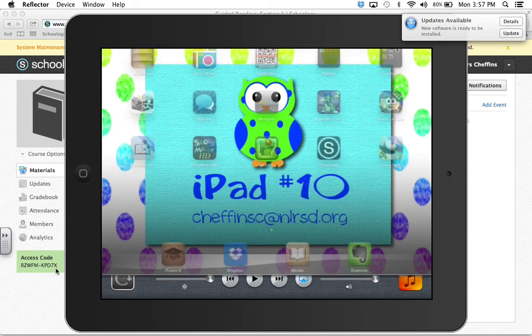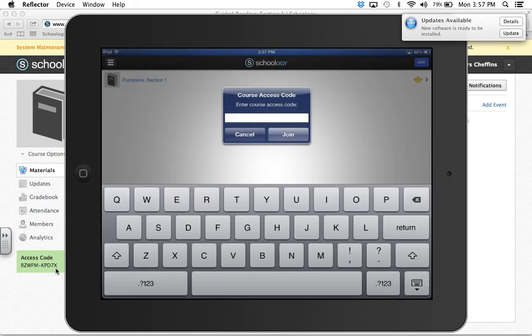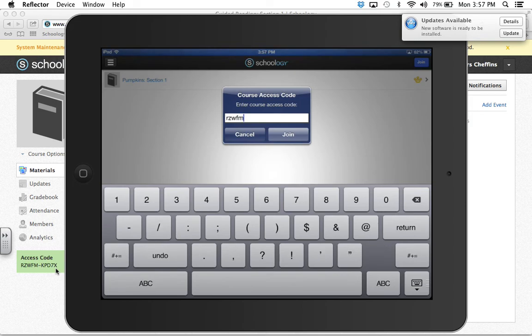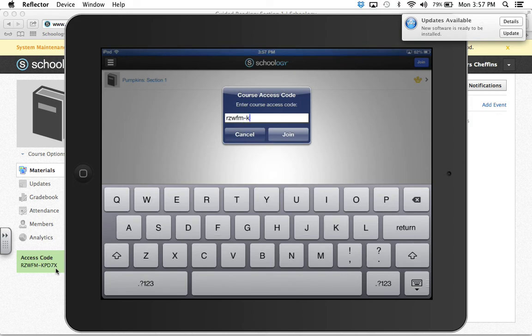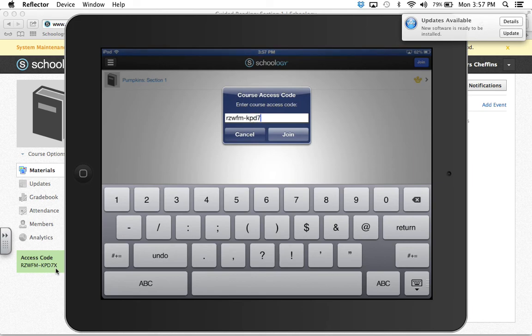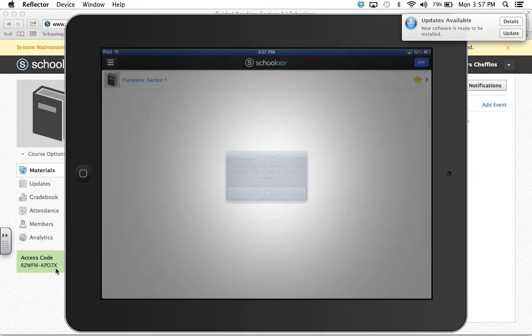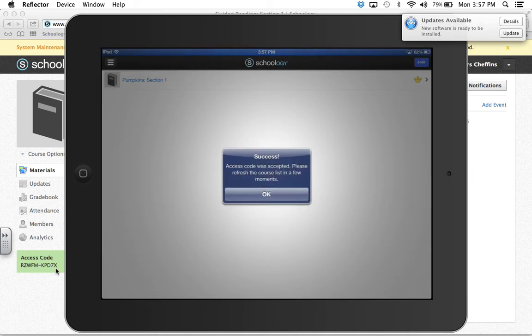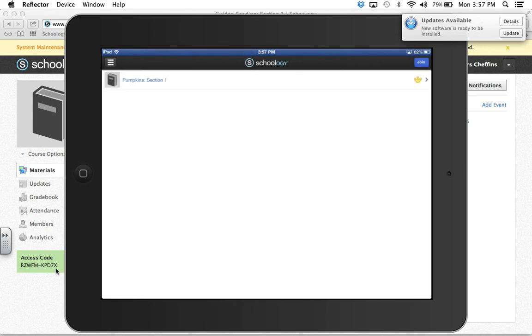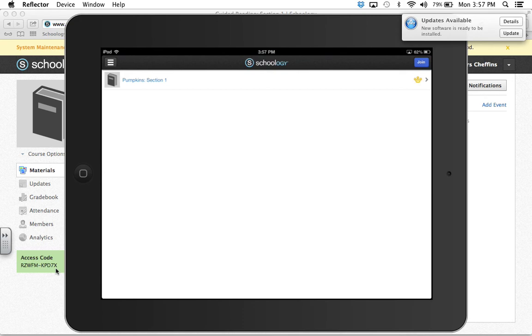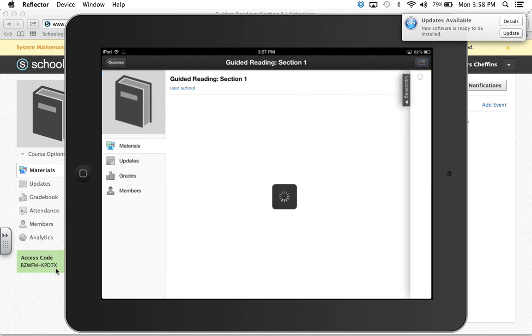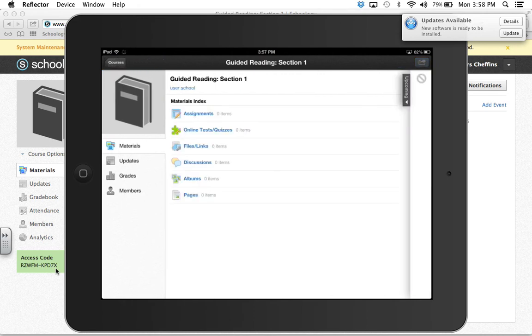What it will do is you'll click on the Schoology app that you downloaded and then it says enter code access. And so I will click RZWFM-KPD7X and then I will click join. And what it should do is it will let me into this group. And so now I'm part of this group on top of maybe my other group that I was a part of. And so there it shows you the guided reading section one. And that's now a group that I am a part of.